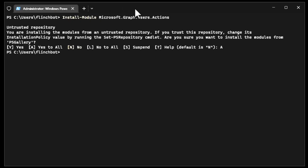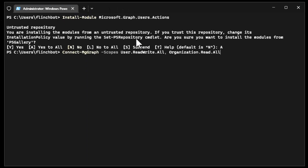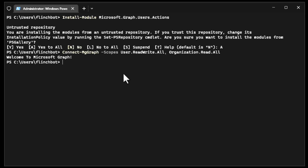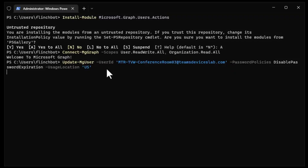Now we're going to connect to Microsoft Graph, setting some permissions. There we are, connected to Microsoft Graph. Next, I'm going to run Update-MgUser. This is the name of our conference room, and we'll set the password policy to disable password expiration and the usage location to US. If you're in a different country, use a two-letter code for your country to set that.